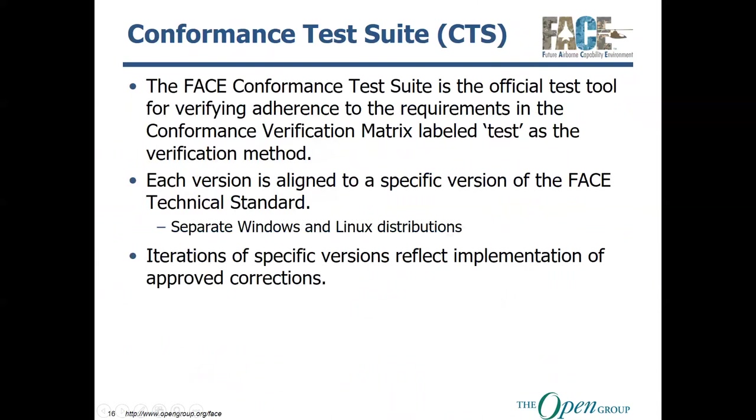The FACE conformance test suite, or CTS as it's often referred to, is the official tool for verifying adherence to the requirements in the conformance verification matrix that are labeled test, and that use the test suite as the verification method. The reason I'm very clear about and very precise about that is that passing the CTS does not mean that you have achieved conformance, because after all, conformance is a test and evaluation process.